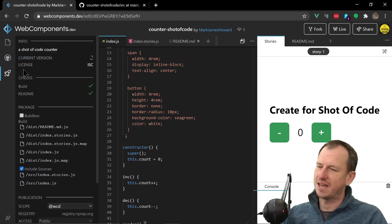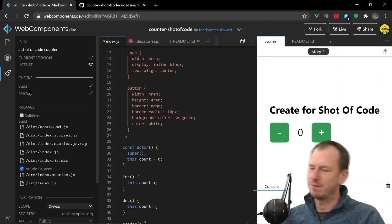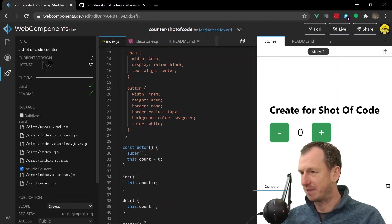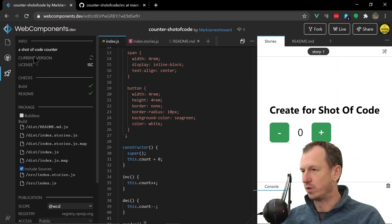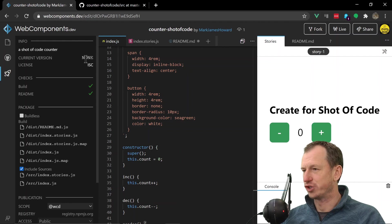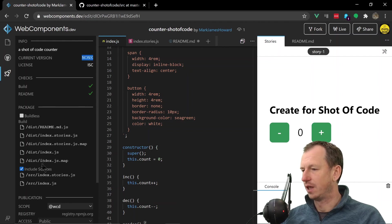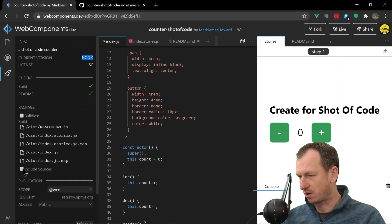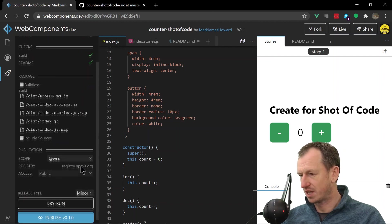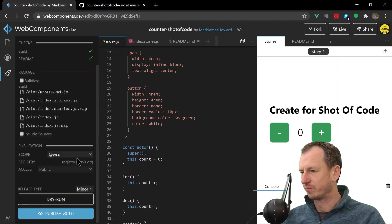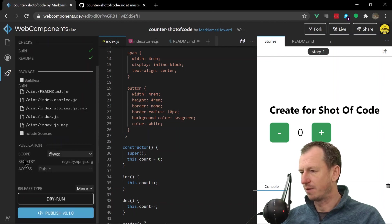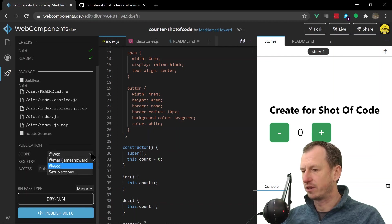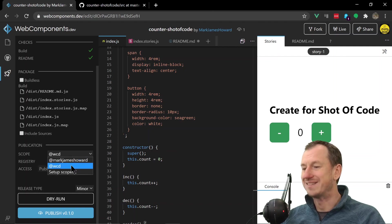So then we can actually push this up to NPM as well. If I come into NPM here we should see the current version of none because we haven't put any up. And then we can specify what we want to put up. So I won't put the sources up and you can specify the scope.